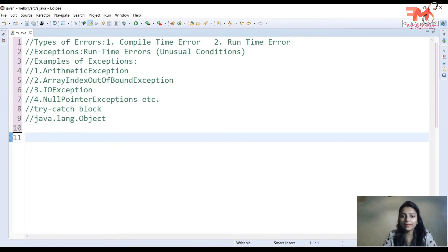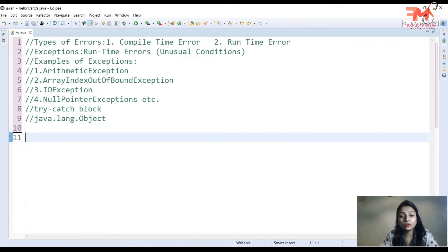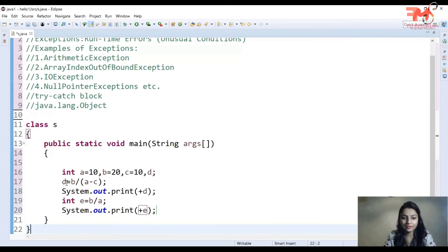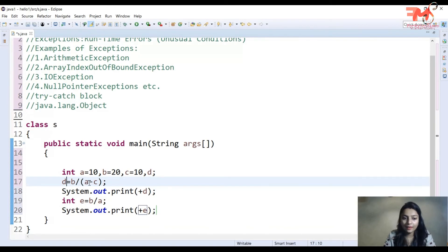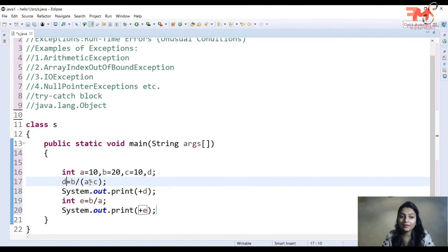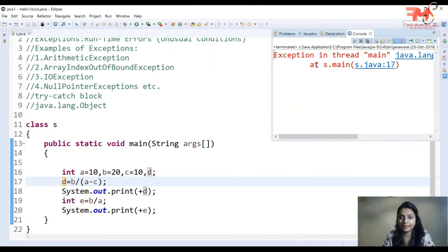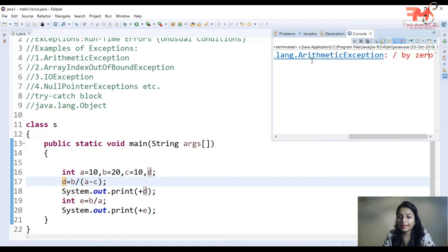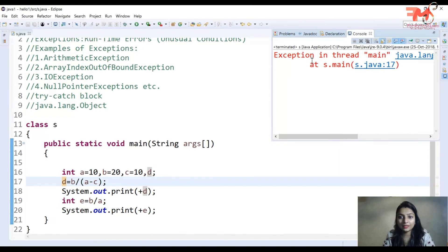پہلے ایک example دیکھتے ہیں جس میں exception handling use نہیں کر رہے۔ ایک simple program بنایا ہے جس میں D کی value find out کی گئی ہے، جہاں B = 20 اور A-C = 0 ہے، یعنی B / 0۔ جب ہم نے Ctrl+F11 سے execute کیا تو exception create ہو گئی: java.lang.ArithmeticException: divide by zero۔